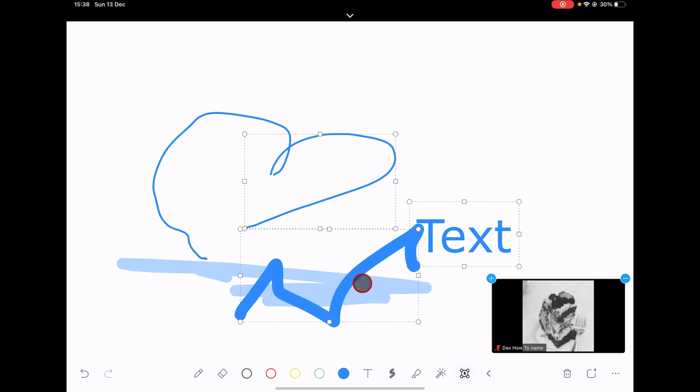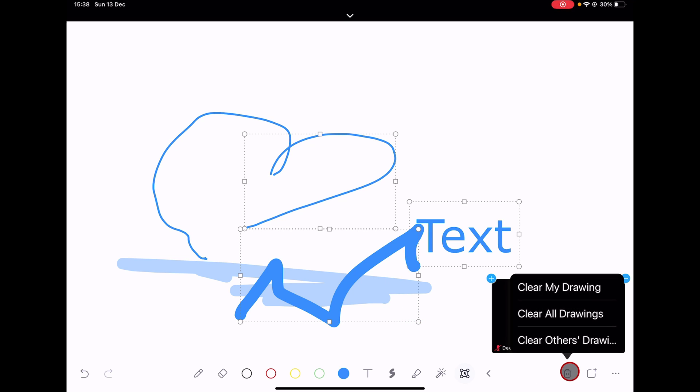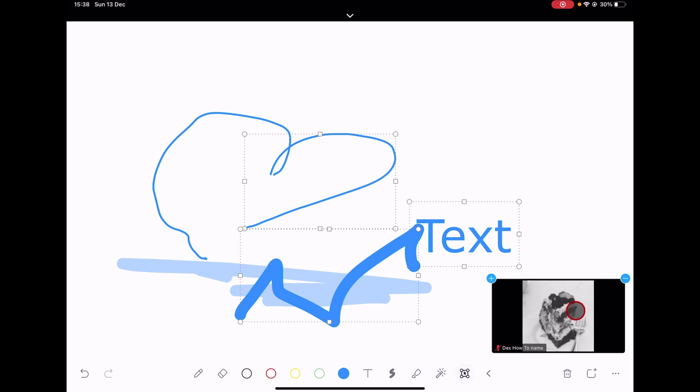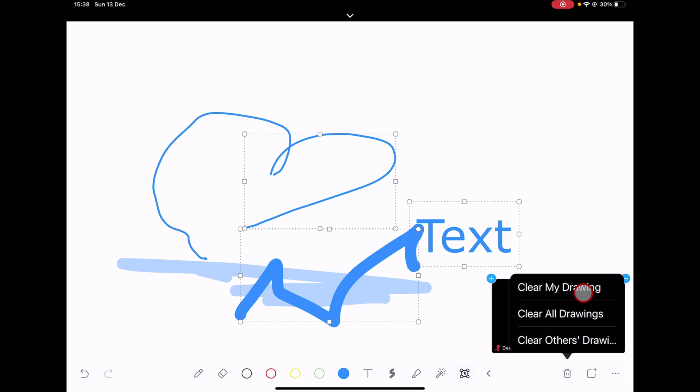The trash button will allow you to clear your drawing or clear other drawings. If somebody added something to the whiteboard, you could delete it really easily by tapping Clear others drawing.